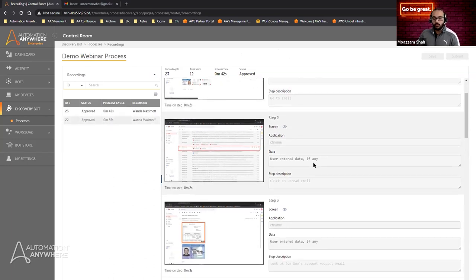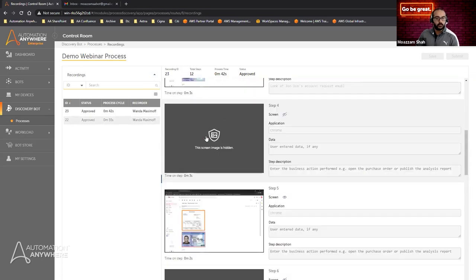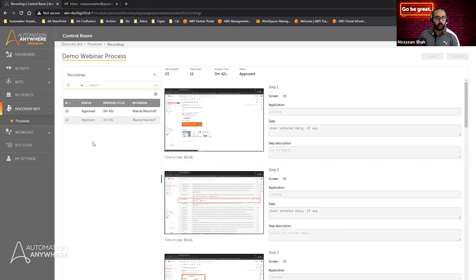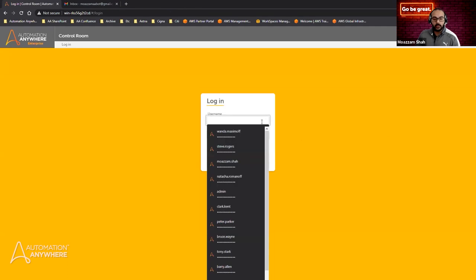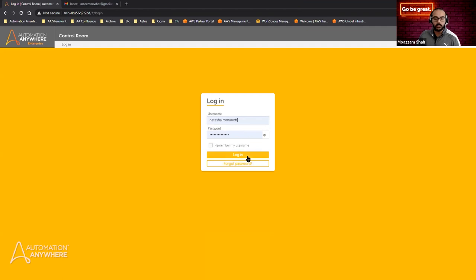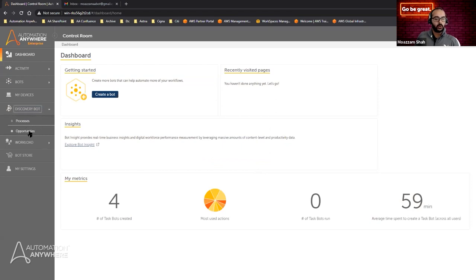At this point, Wanda's work is essentially done — she has no more recordings to submit. She can go about her day, do more recordings if needed, or simply log out. Now let's take a look at what the Discovery Bot analyzer sees. We'll log in as Natasha, who sees information from a different angle. She also has access to Discovery Bot, but instead of one tab, she sees two subtabs: one for processes and one for opportunities.